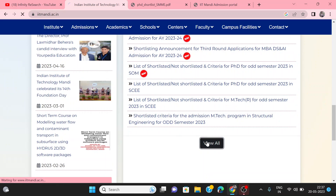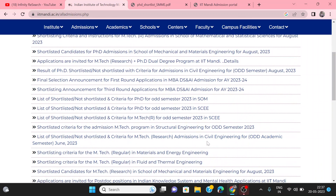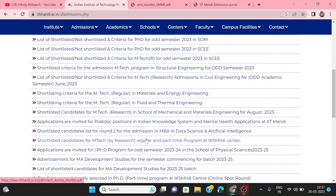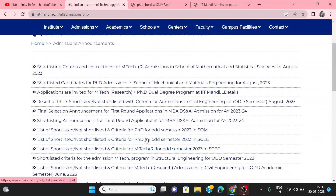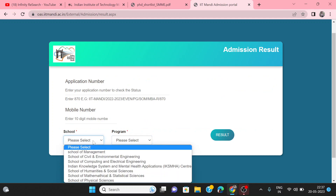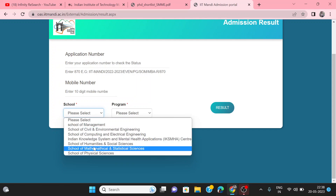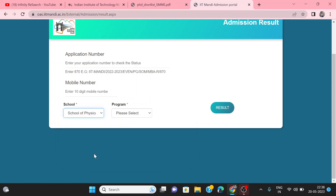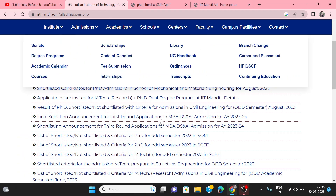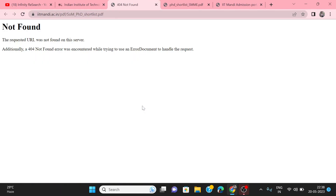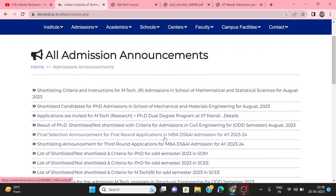You can check all those who are on the shortlisted list and those who are not. You can check all departments — the department names include Humanities, Civil, Computing, and Physical Science. You can select and verify the regular program candidates from each department.